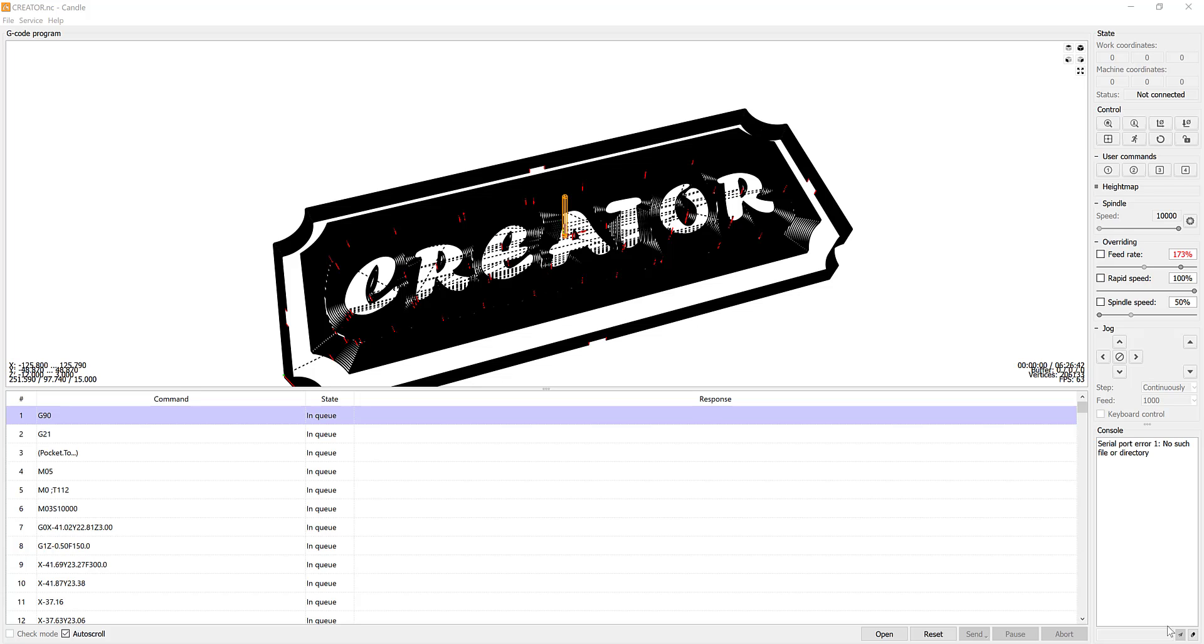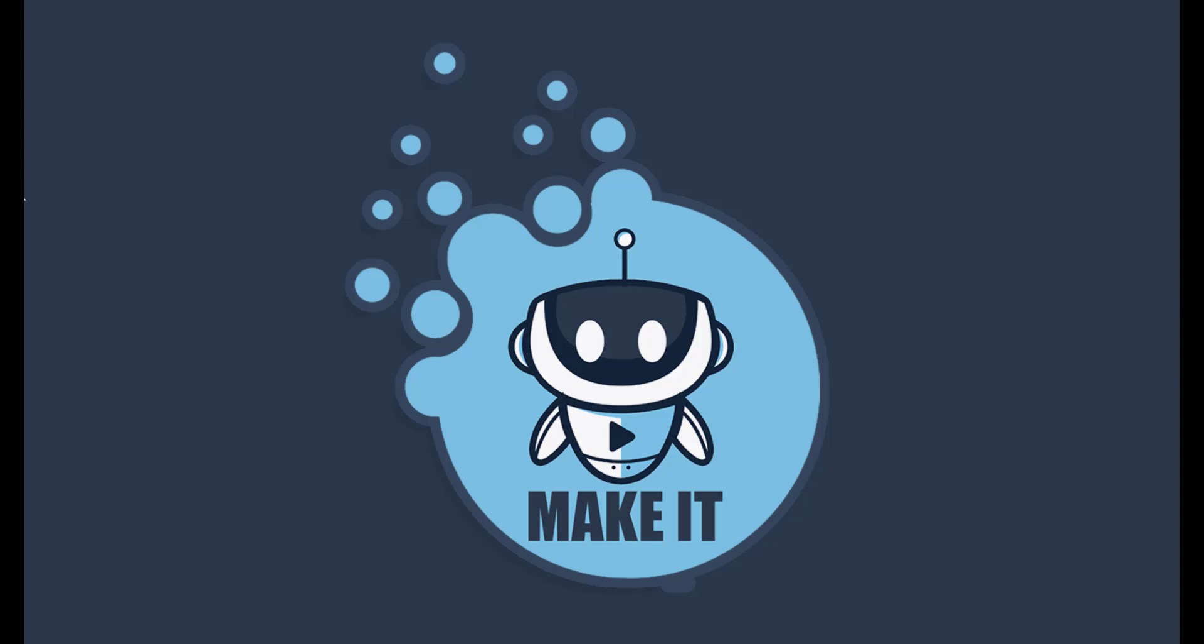So that was just a simple introduction to using Carbide Create to do some pocketing, to do a profile or a contour pass, to cut out a job very simply using Carbide Create.